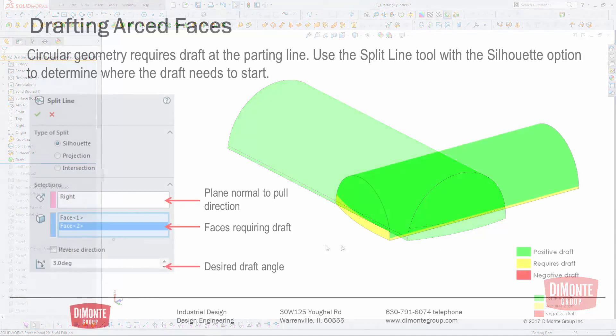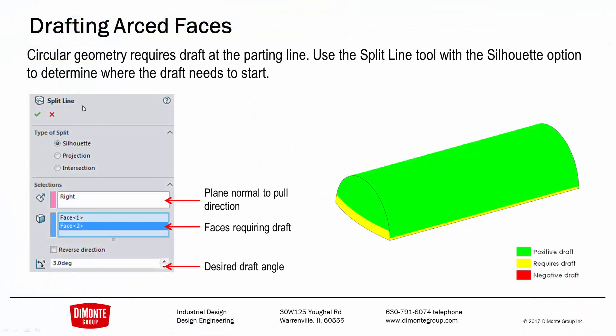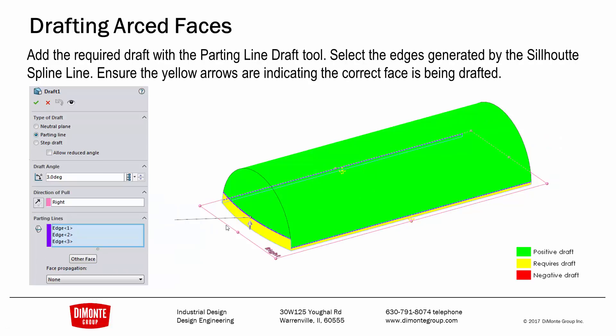So once again, here's that silhouette split line tool. I use split line with silhouette option. I pick my pull direction, and I pick the faces. I also apply my three degrees of draft, and this gives me new faces and edges in the model that I can use the parting line draft tool to apply the draft to.